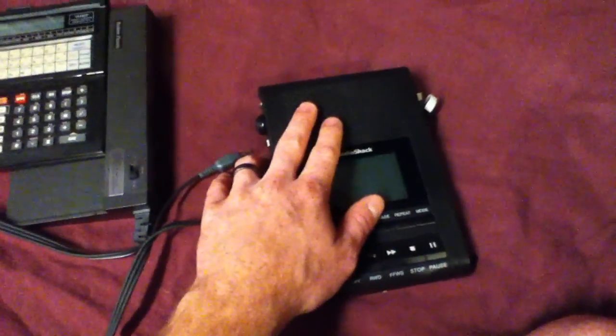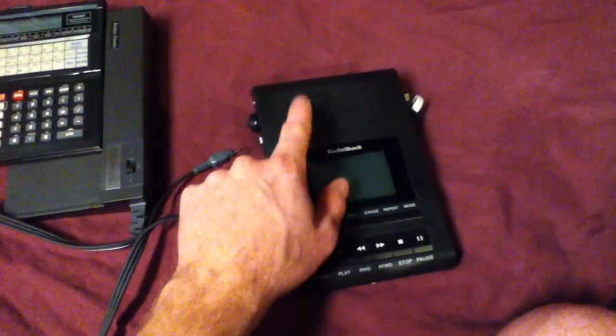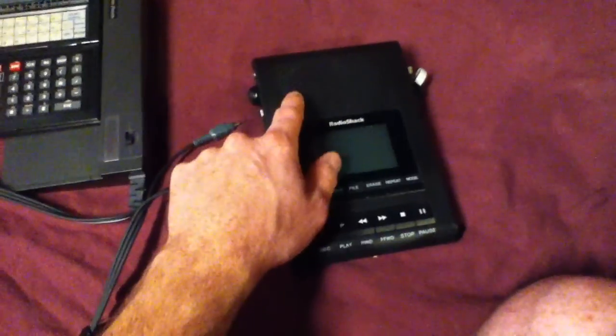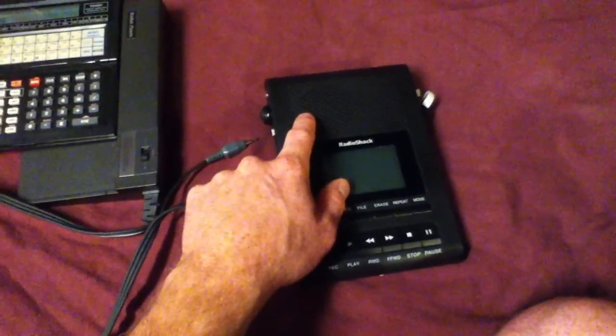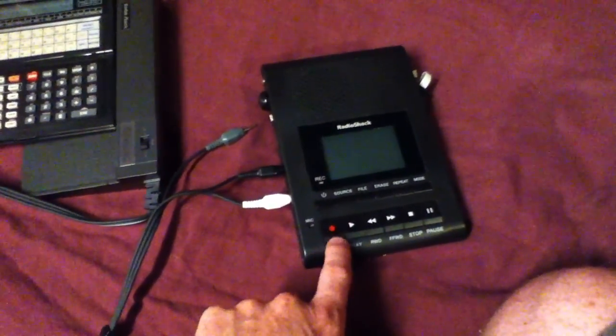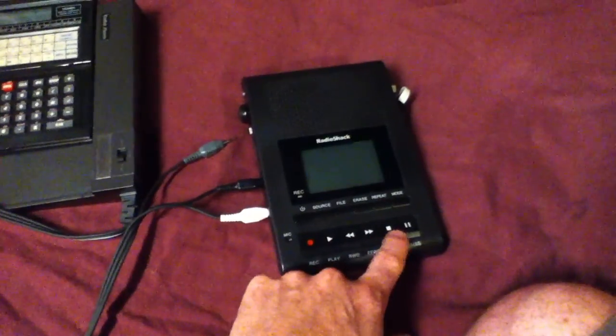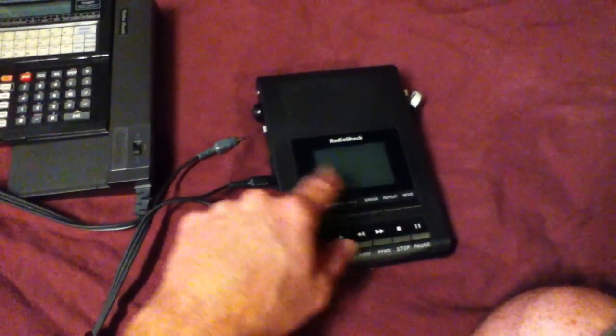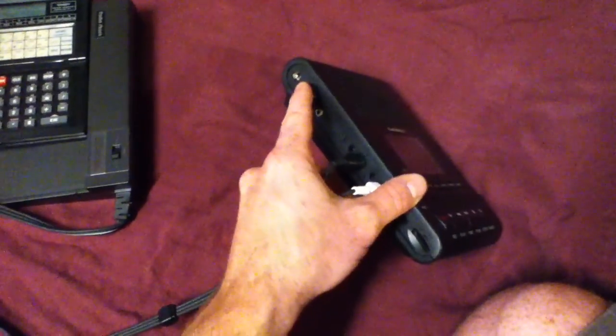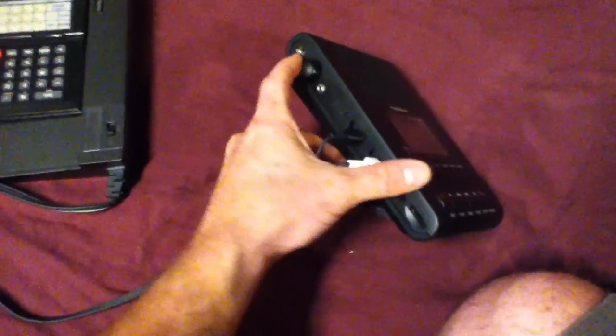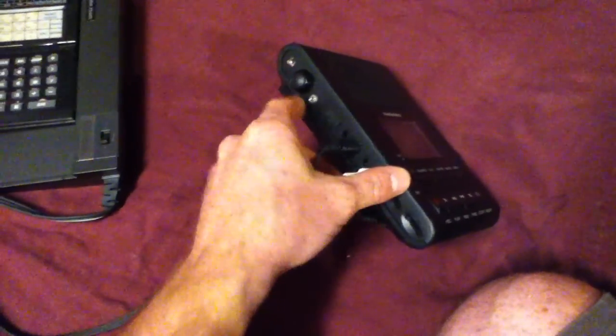So inside of here is an Arduino Pro Mini 3.3 volt hooked up to press record, play, stop, and pause. And it also has an extra button here, the remote jack, and a little status LED.